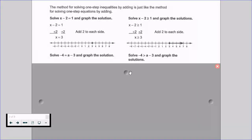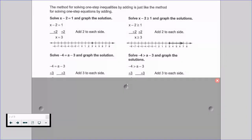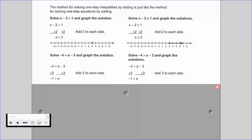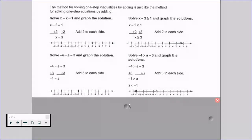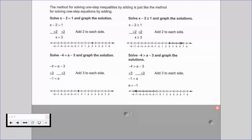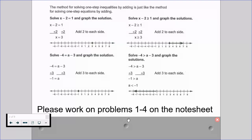For a second example: we have negative 4 is equal to a minus 3 as an equation, and negative 4 is greater than a minus 3 as an inequality. We want to isolate that variable, so we add 3 to both sides. For our equation we get negative 1 equals a; for our inequality, negative 1 is greater than a. Then we graph it. There are no major differences between one-step equations and one-step inequalities when solving by addition.